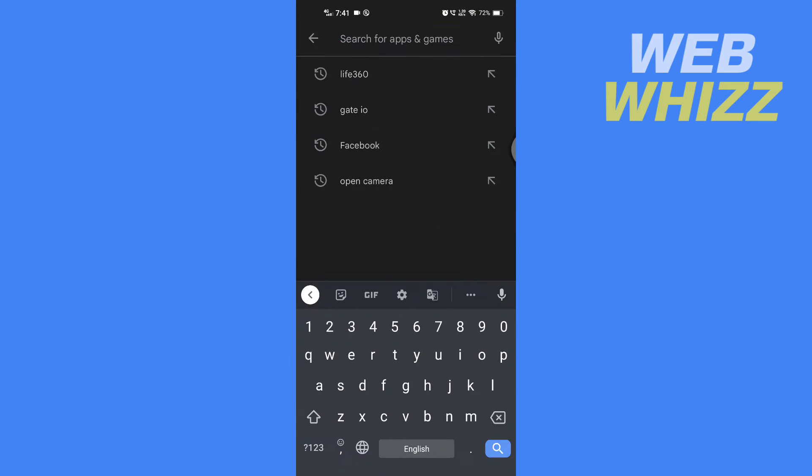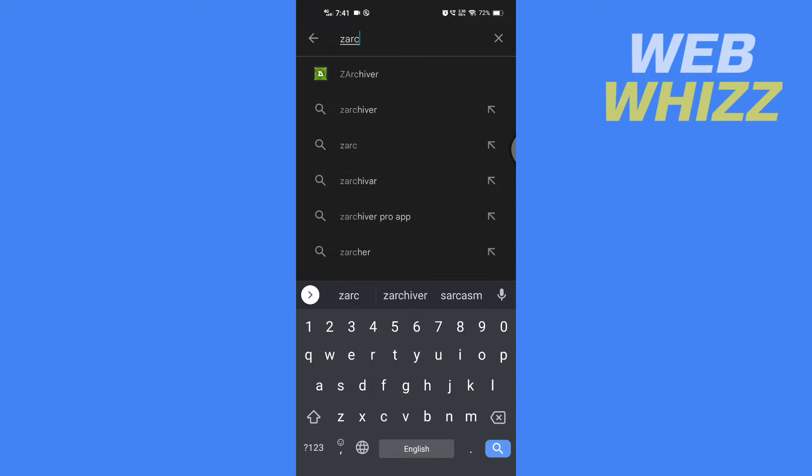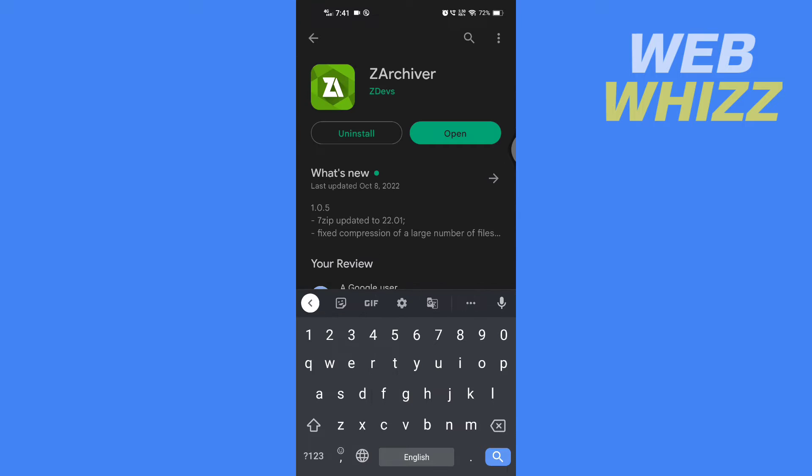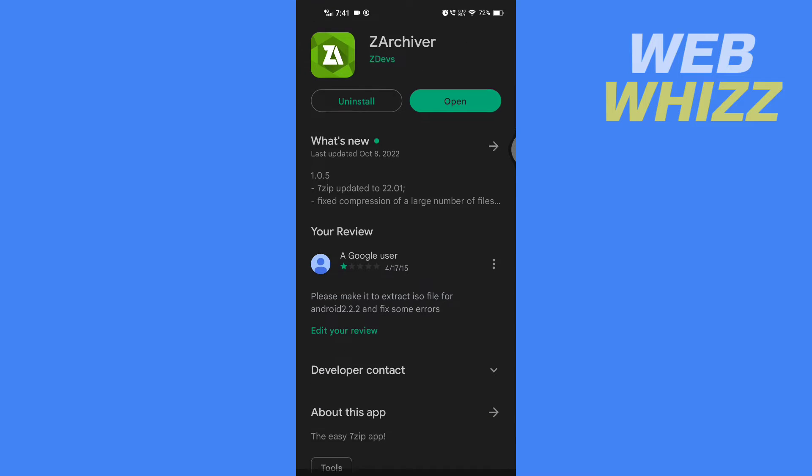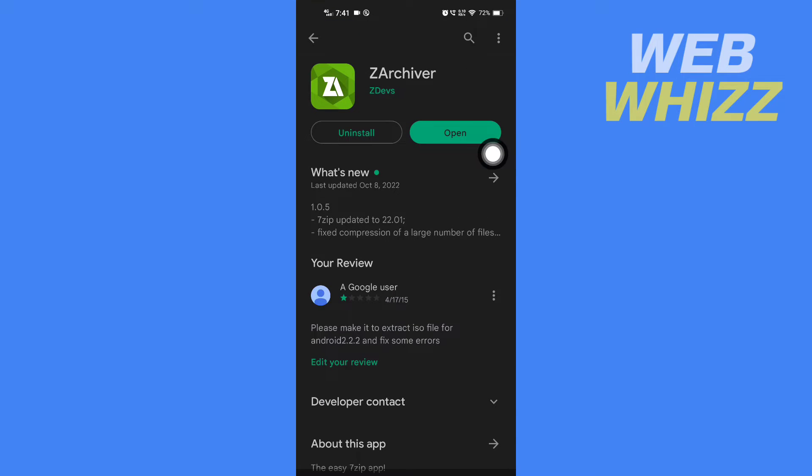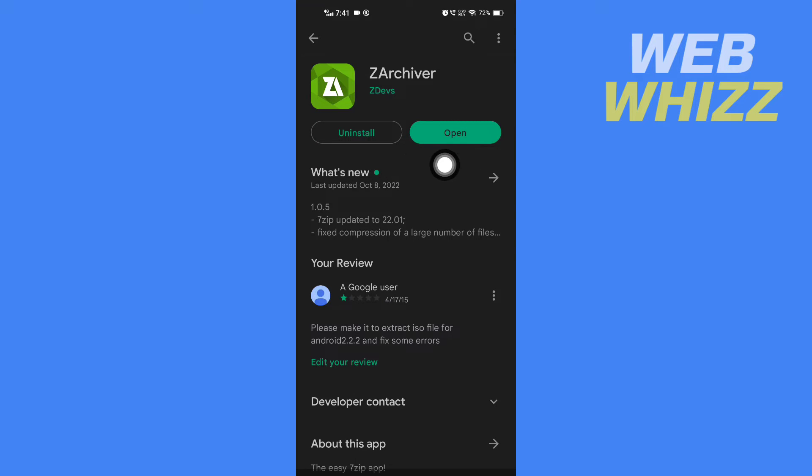And search for ZArchiver. This app, ZArchiver. After you have downloaded and installed this app, tap on Open.